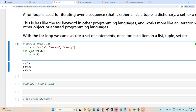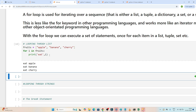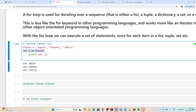Now suppose I write: for i in fruits: print('eat', i) — if I execute this you can see it prints 'eat apple', then 'eat banana', and so on. So like that, if you have to iterate a list, tuple, or dictionary, we can use a for loop.